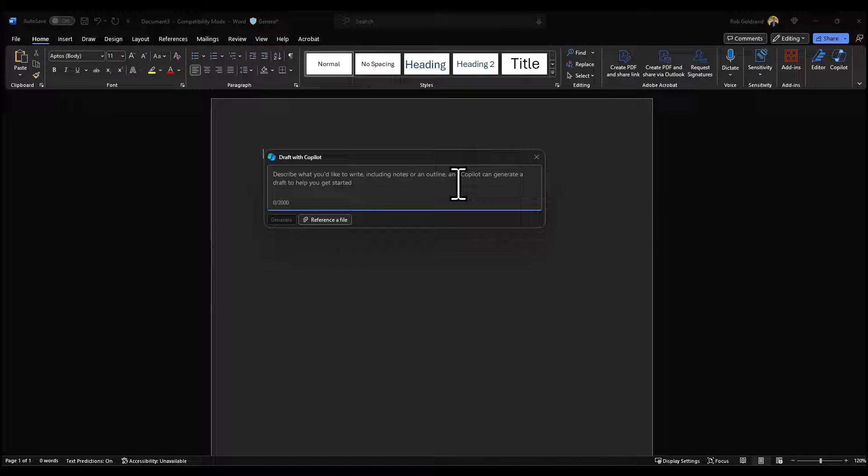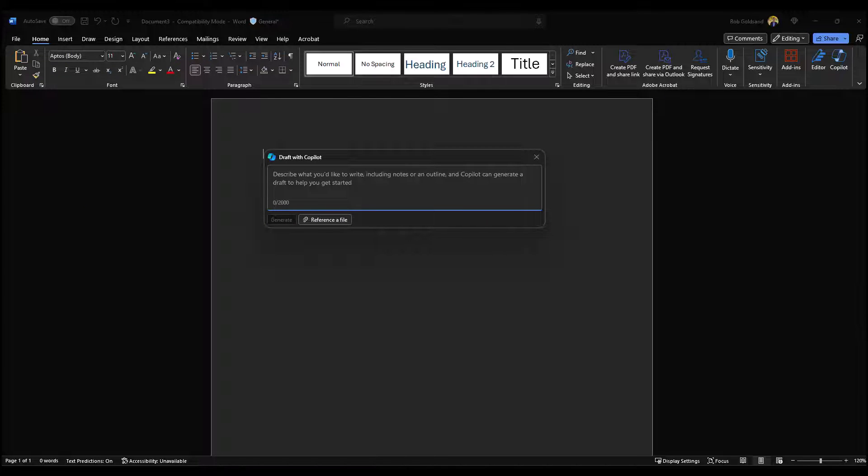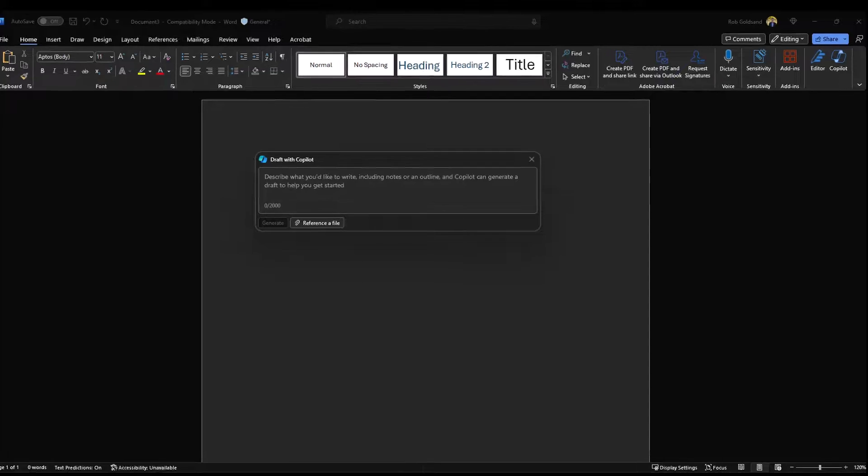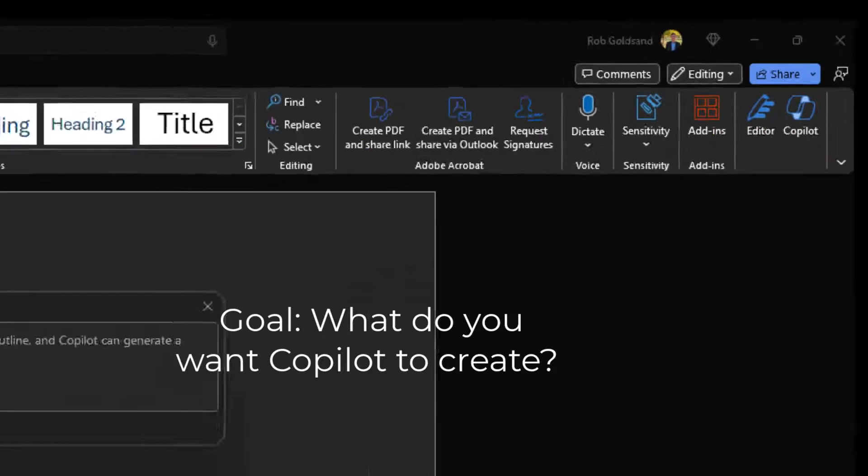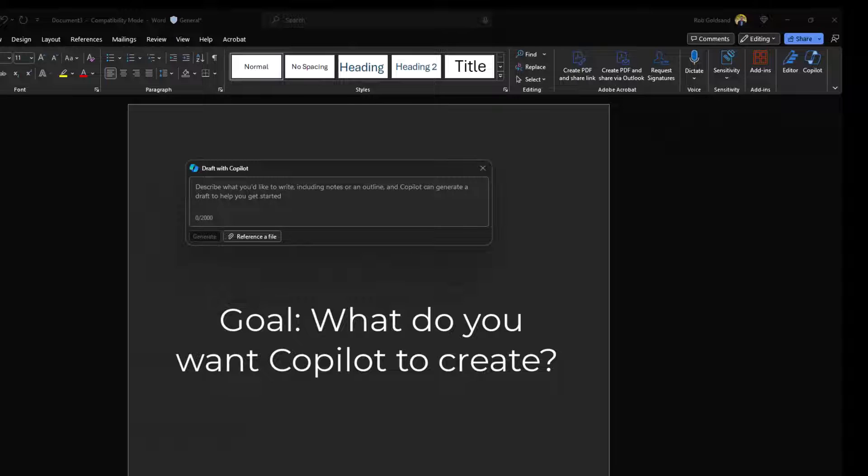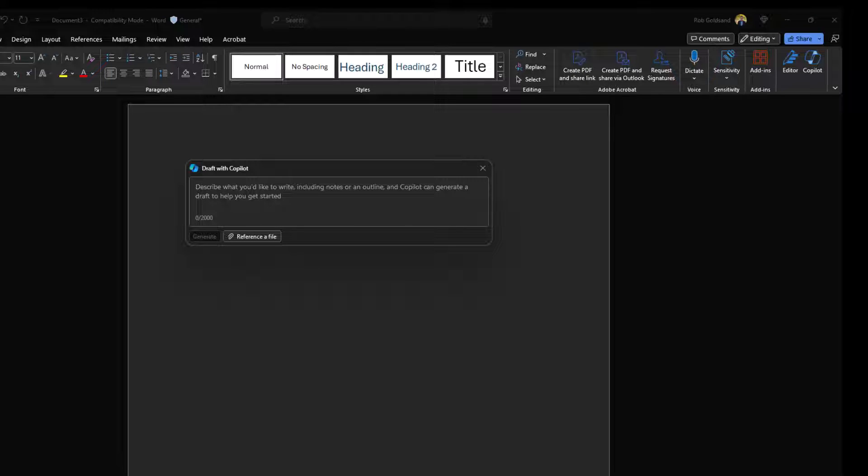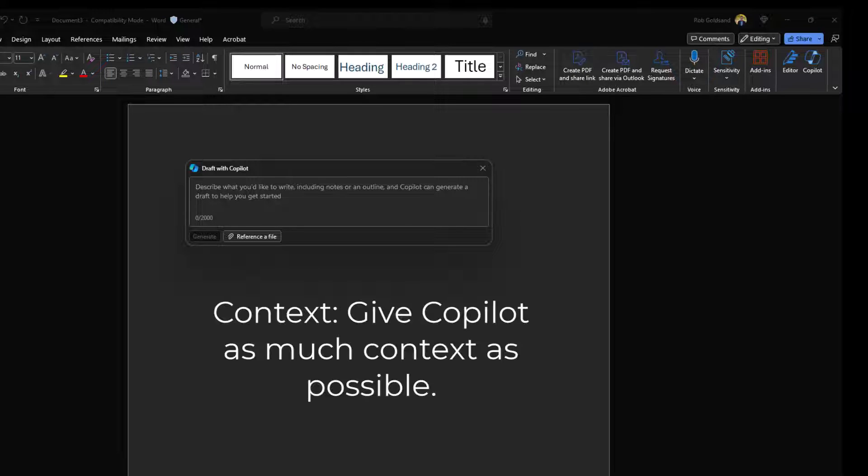Writing good prompts for Copilot is the key to getting the best results from your writing assistant. Here are a couple ingredients that make up a good prompt. One is goal. What response do you want out of Copilot? The second ingredient is context. What's the background information for Copilot to use to give you the best response?